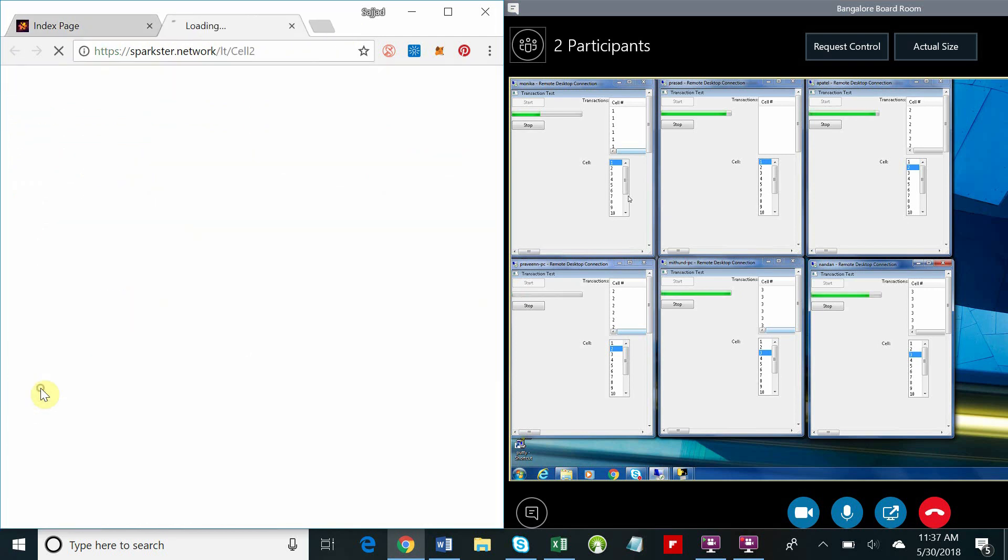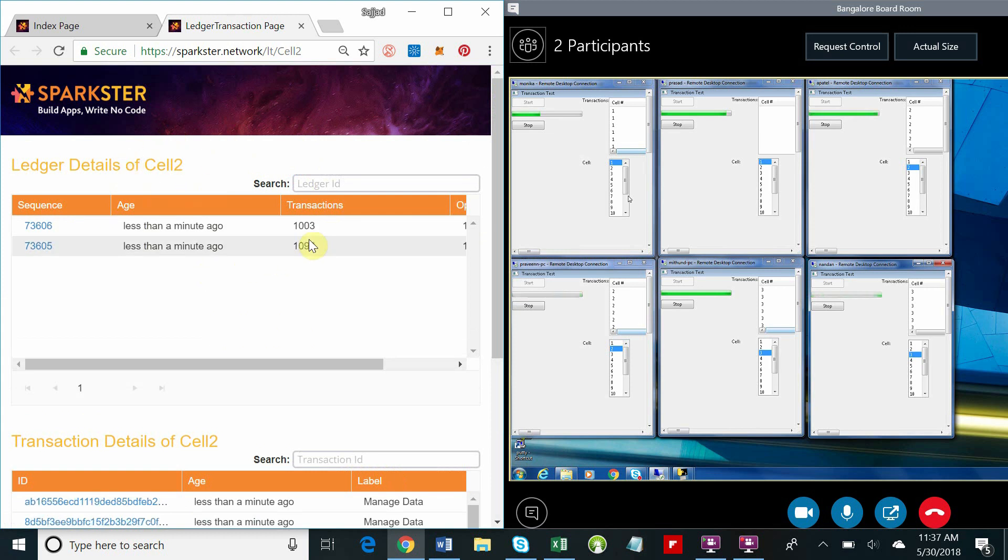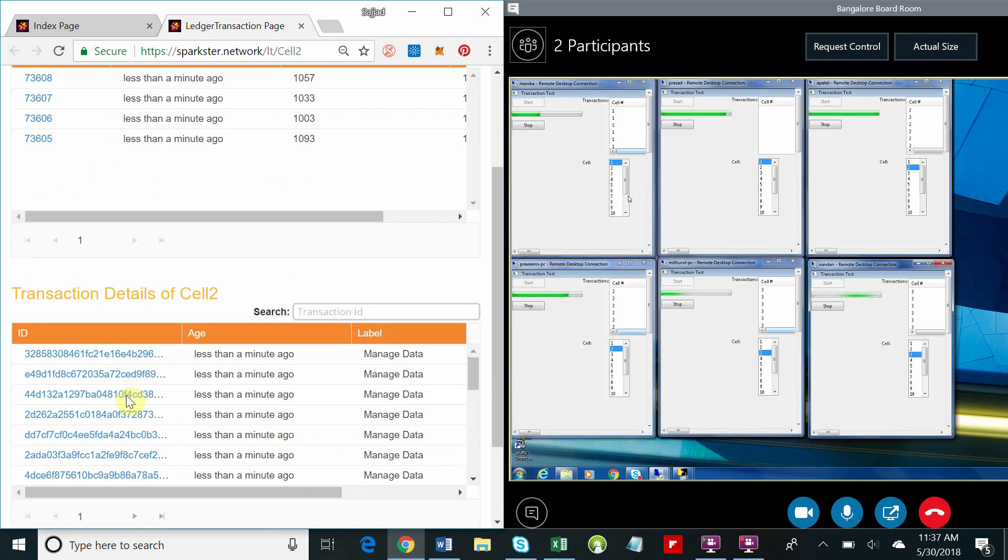Let's take a quick look at the other cells. You'll see that they're also receiving transactions in parallel, and we'll take a quick look at those transactions and blocks.